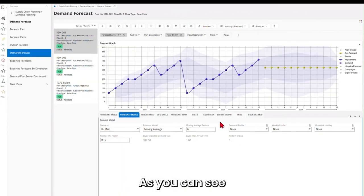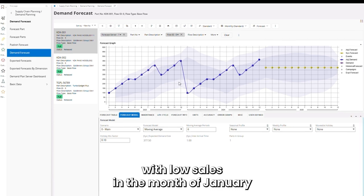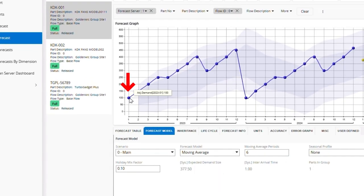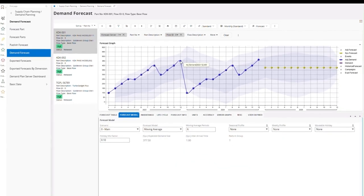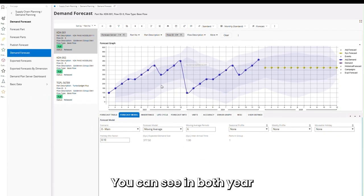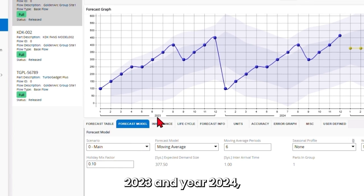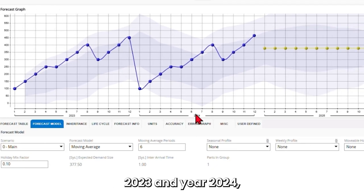As you can see in the window, we have a part with low sales in the month of January and high sales in the month of December. You can see this in both year 2023 and year 2024.